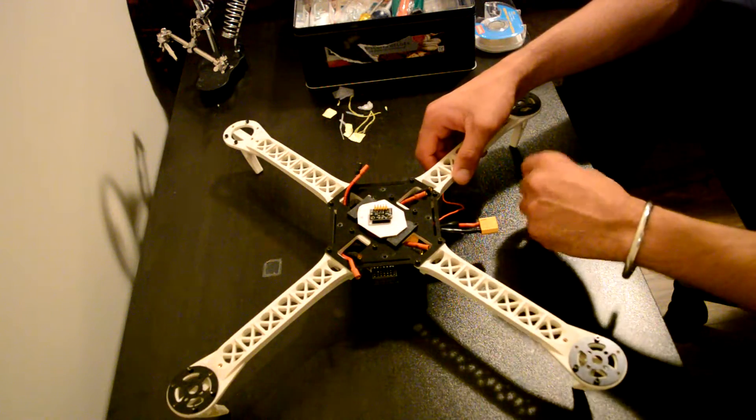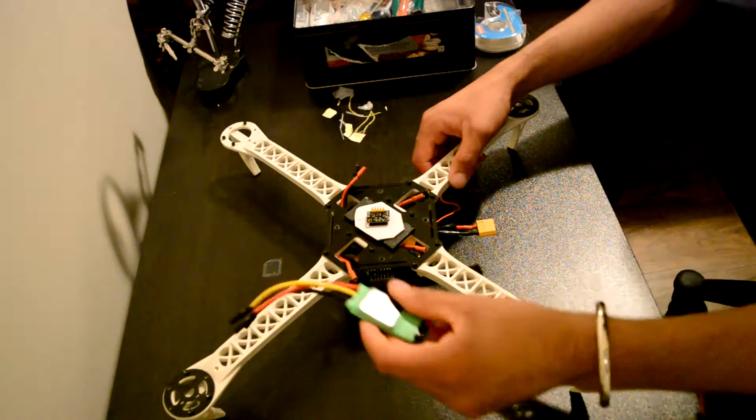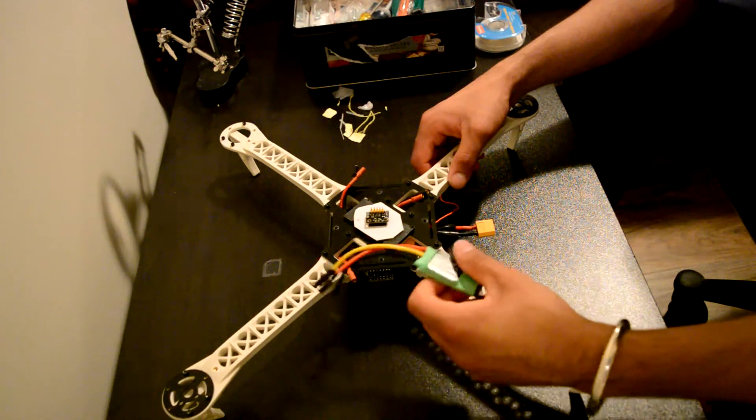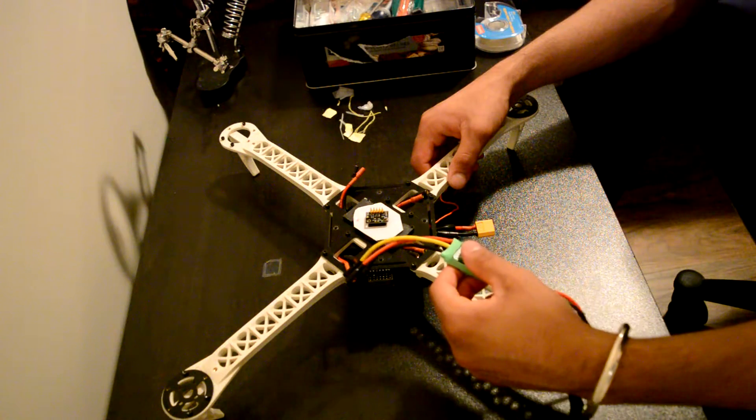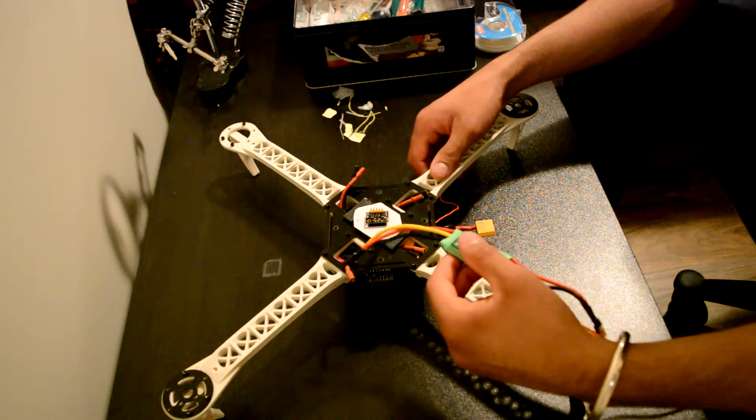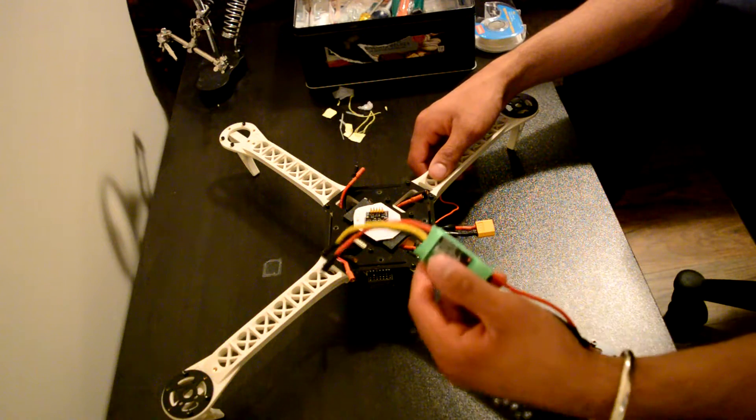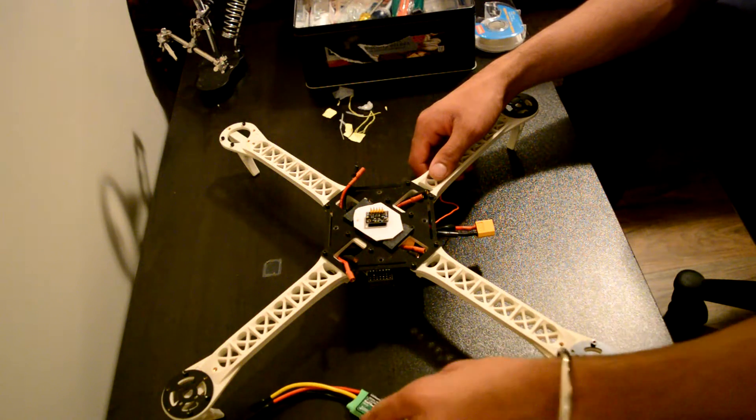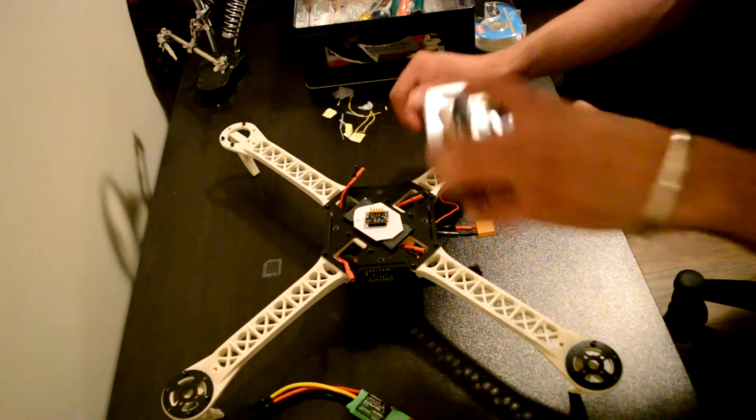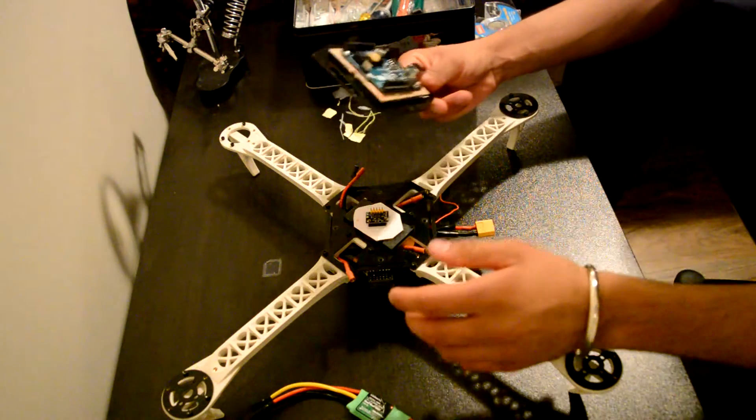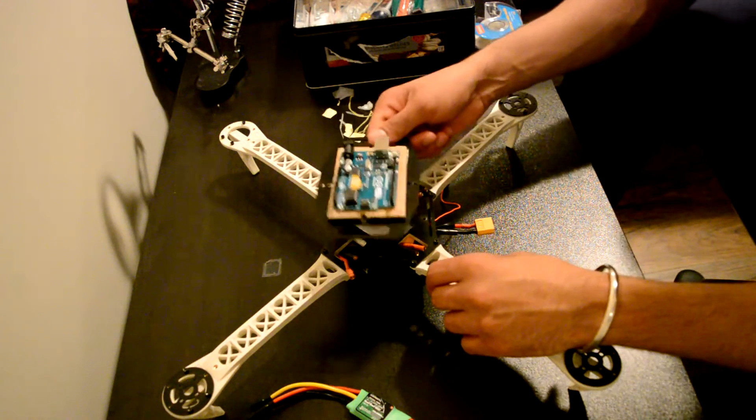So what I'm going to do next is I'm going to place each of these ESCs on the quadcopter arms, and then I'm going to place the Arduino Uno microcontroller on top of this plate.